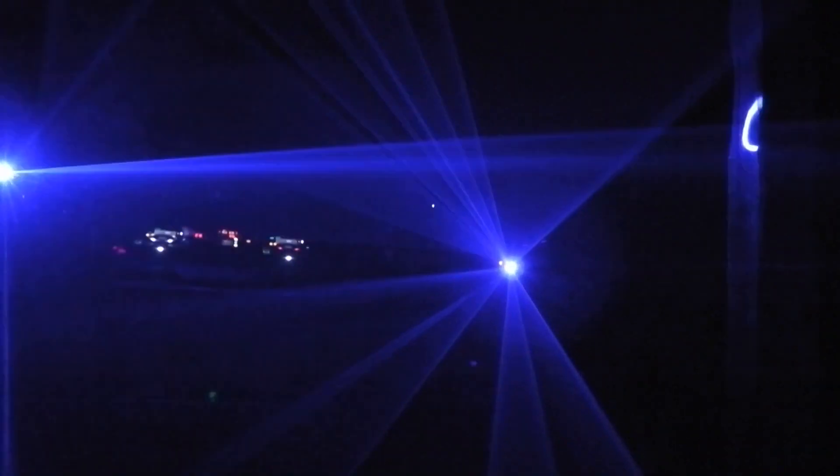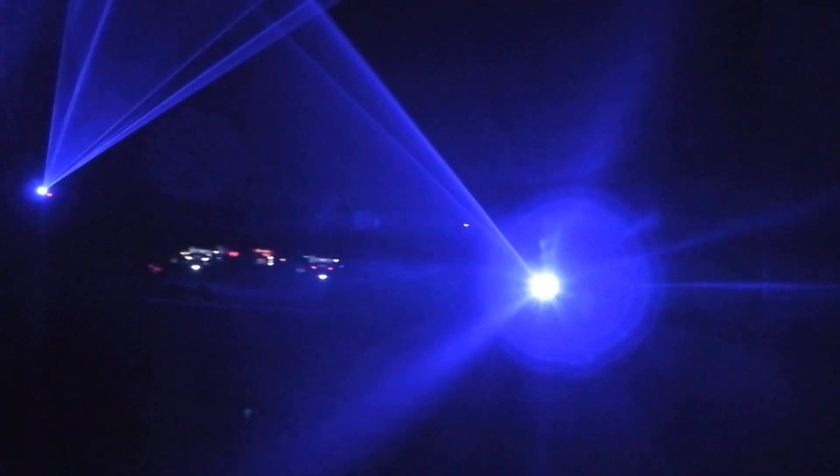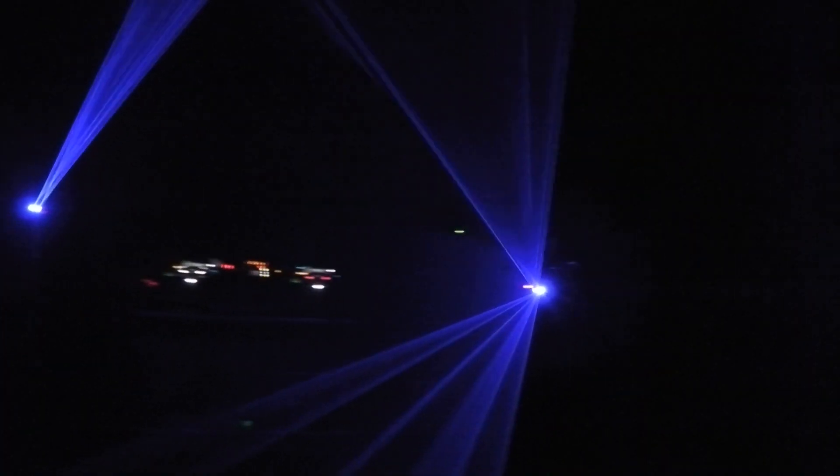Alright guys, short video here in HD. I've got two blue lasers from a company called CAM. The one directly in front of you now is known as the Laser Scan 500 Blue.